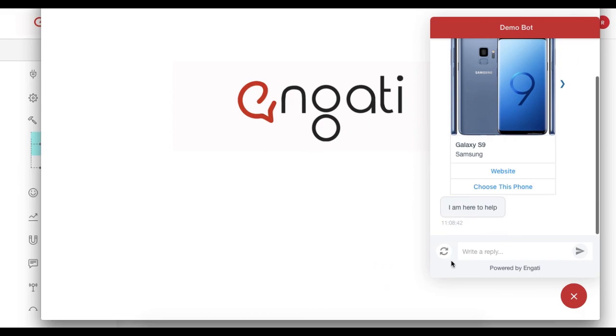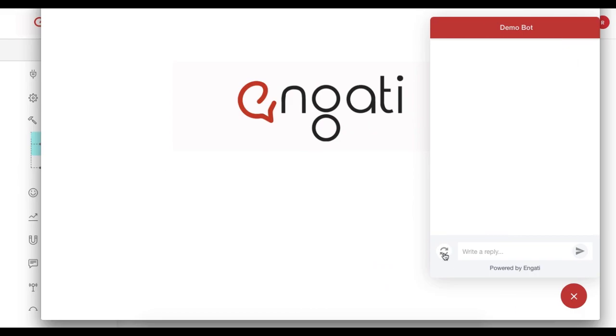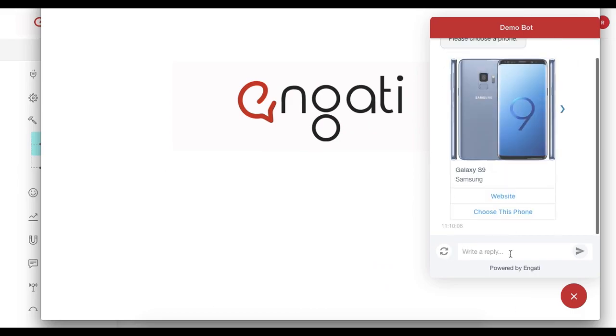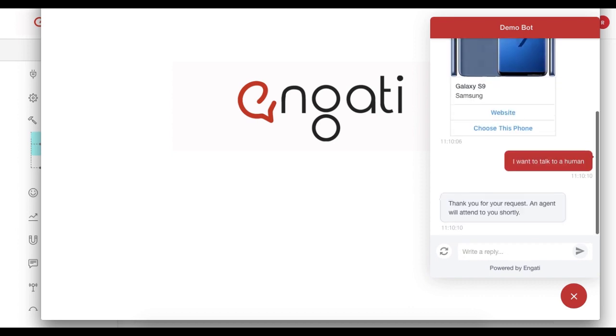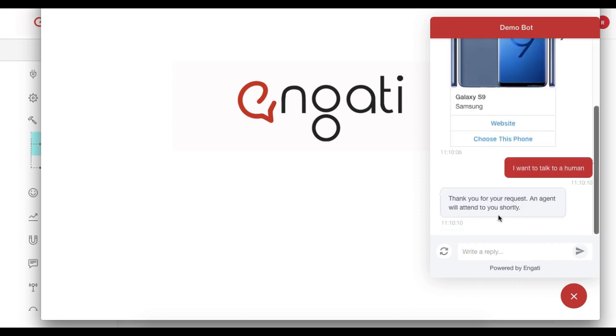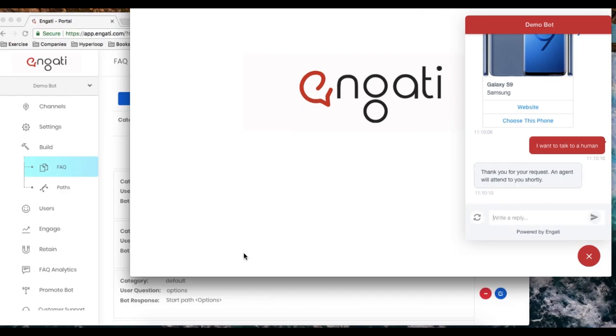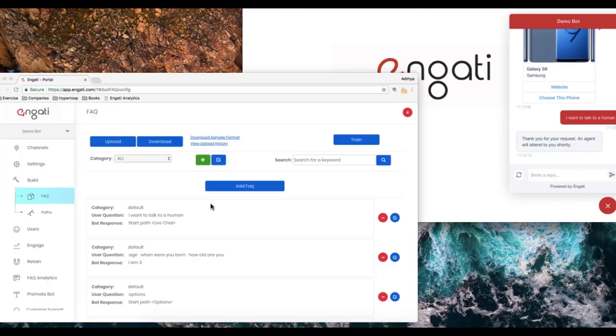Let's try it out. I can go back to the bot here, and type the phrase, I want to talk to a human, and be presented with the standard Live Chat reply.